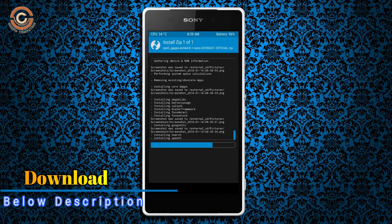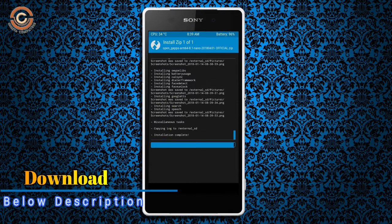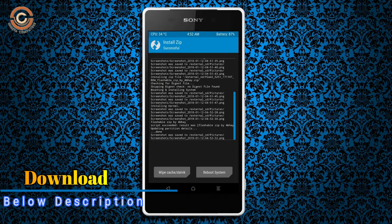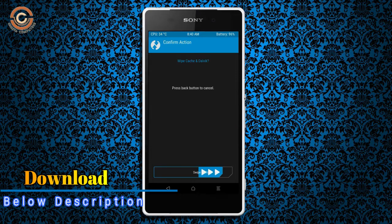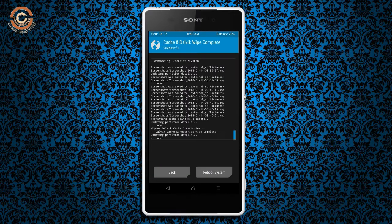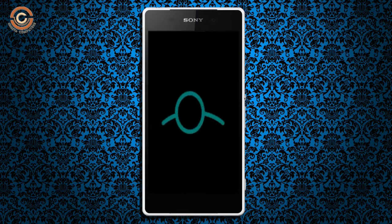Before we reboot the system, we need to wipe the temporary data once more. Select wipe and swipe right to wipe data. After finishing all steps, we need to reboot our system. Press reboot system.